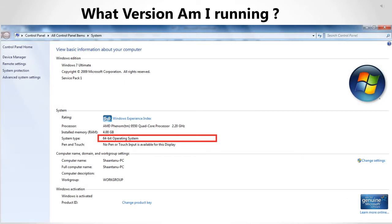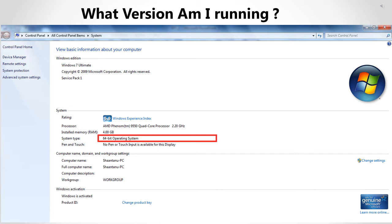So if you want to know what version of Windows you are running right now and whether it is 32-bit or 64-bit, just go to Control Panel, click on All Control Panel Items, and then click on System. There, under System Type, you can see clearly mentioned that it is a 64-bit operating system that I am running. It will be very clear whether you are running 64-bit or 32-bit by just looking at this window.